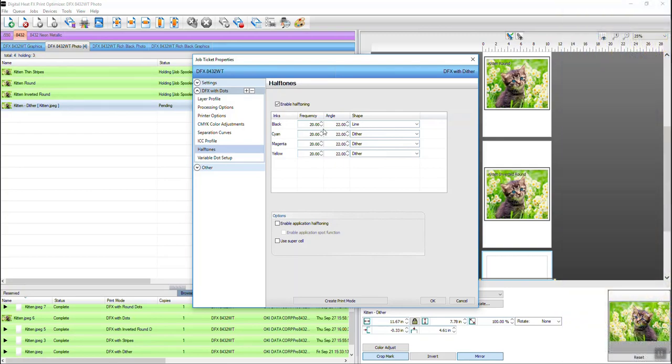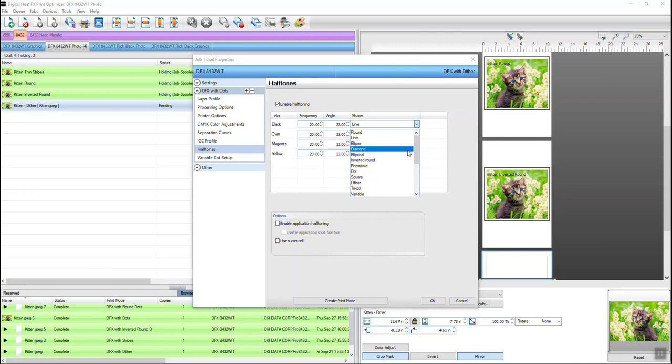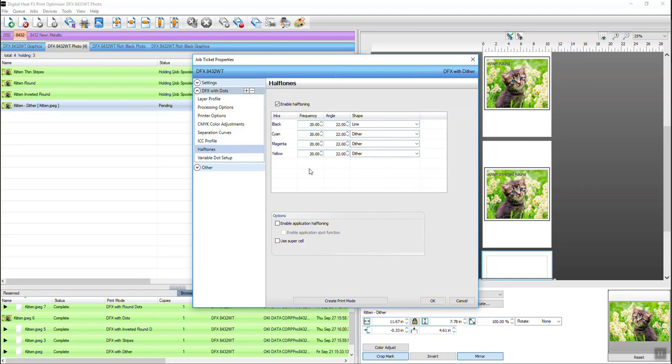And you could change all of this. So when we combine all the different possible shapes, you can create all the different angles, all the different frequencies amongst the four different colors. You can imagine the millions of possibilities that can come out of this, and we haven't even talked about the other color adjustments you can make.